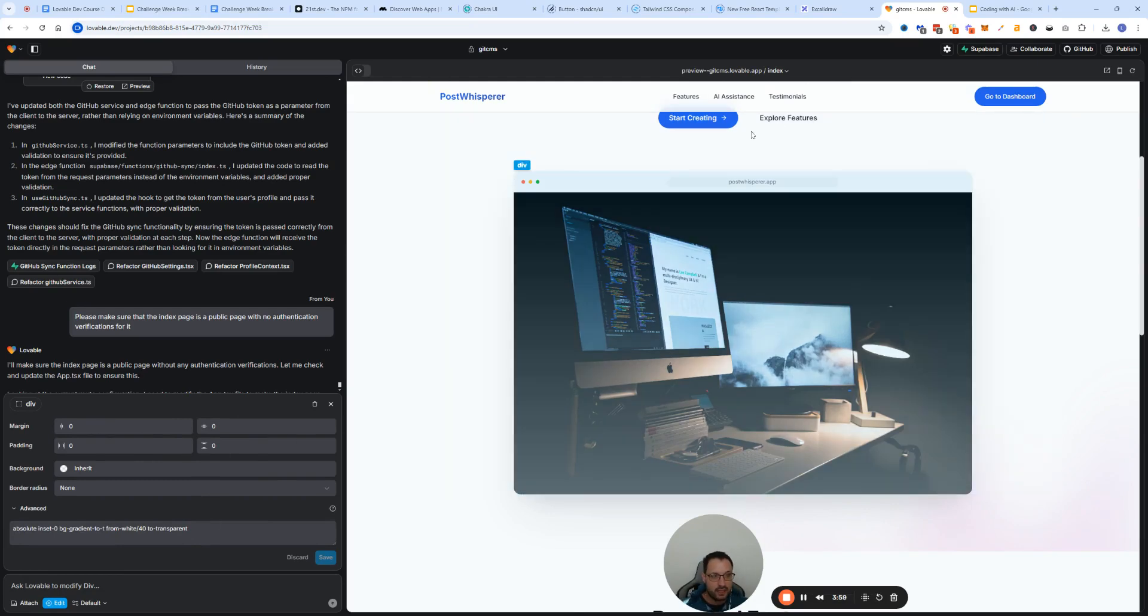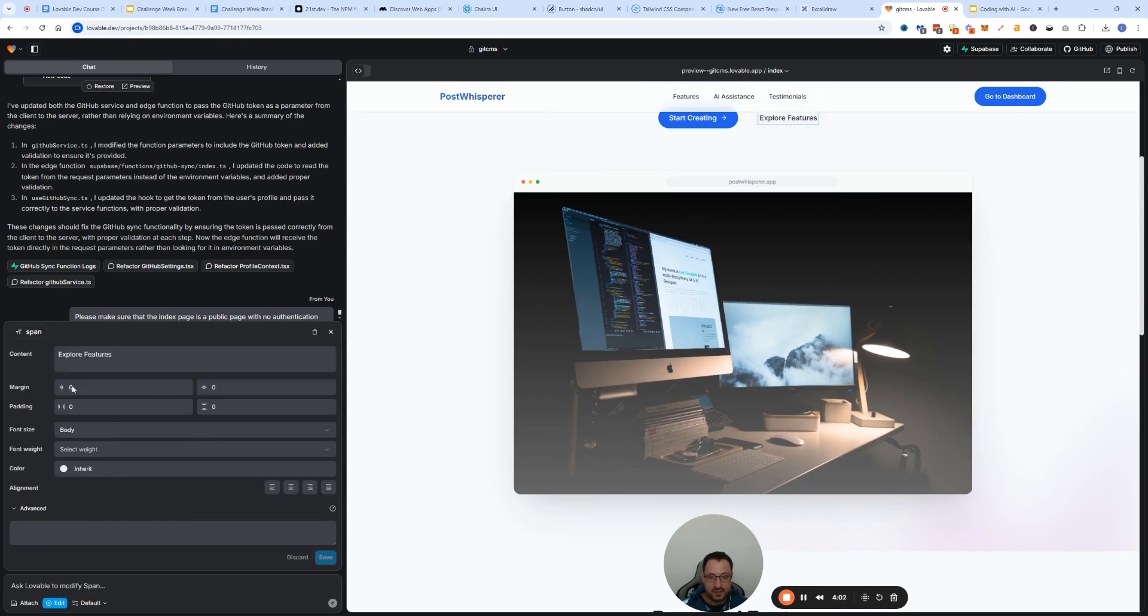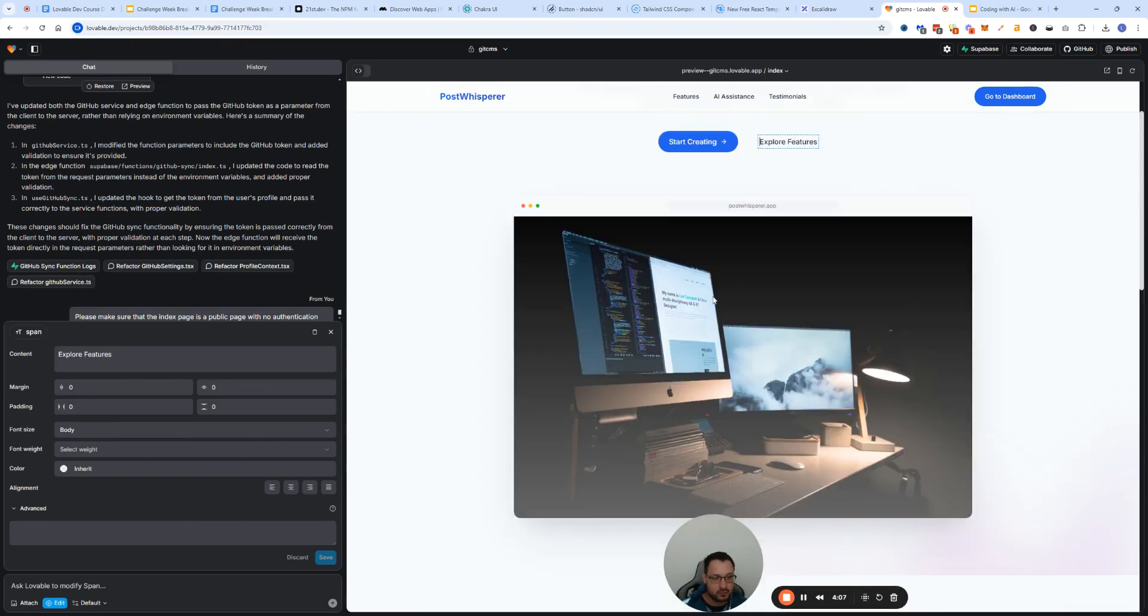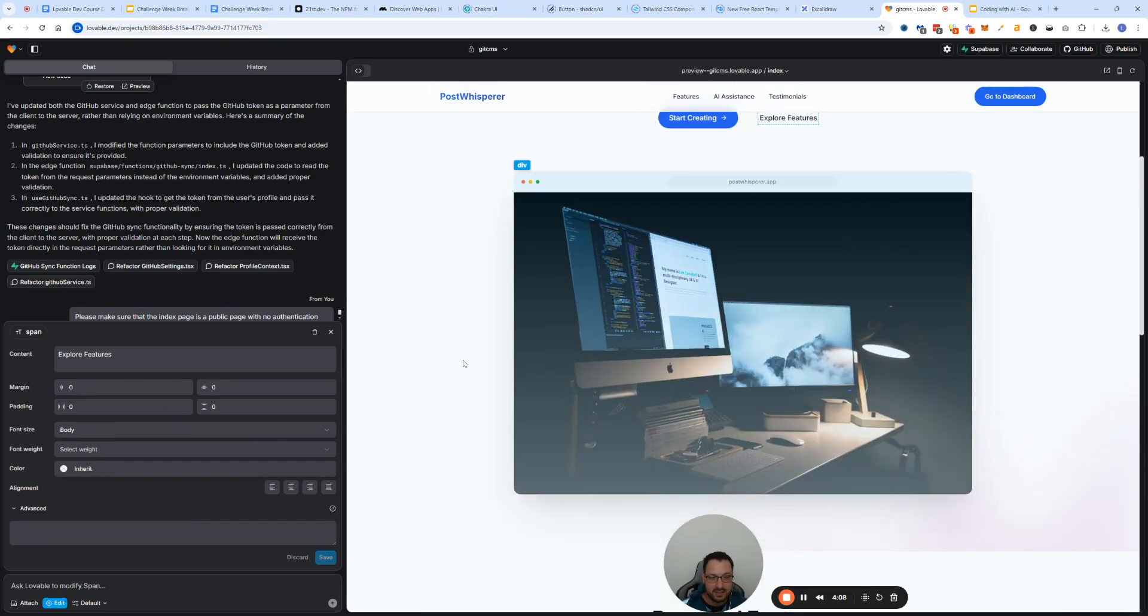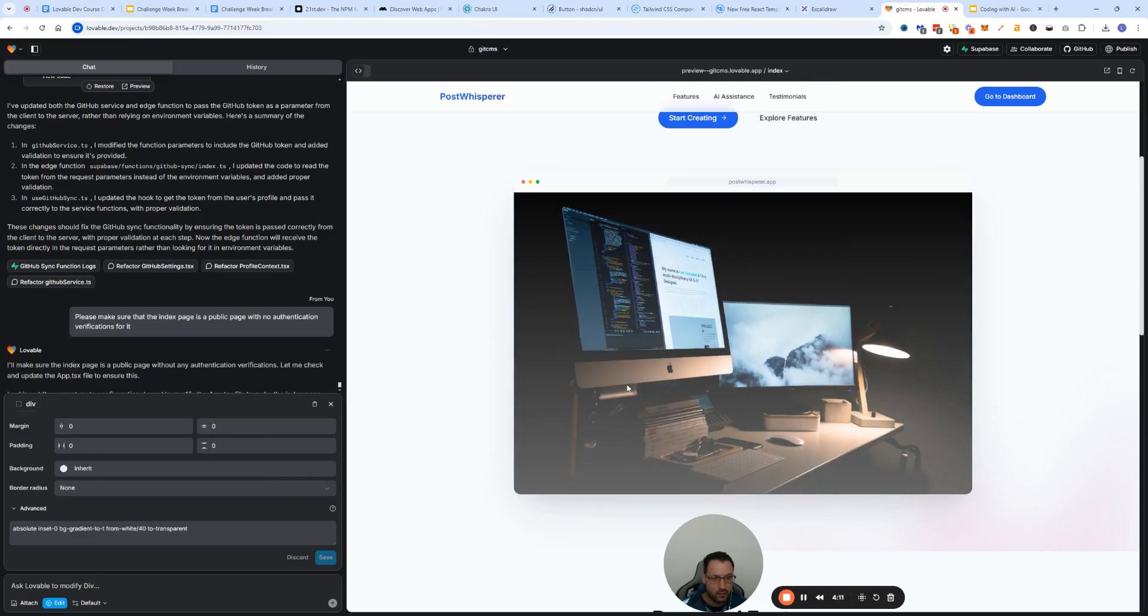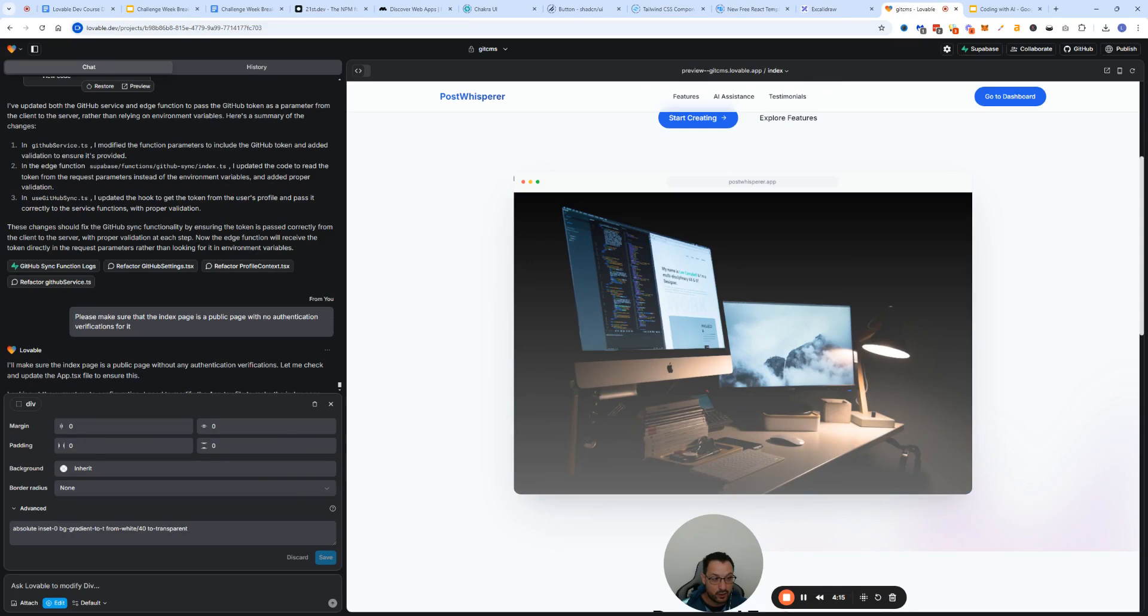If you select a span like this, you can even change the text so it doesn't say explore features but it says features. But in this case scenario I don't want to do that. What I want to do is just replace the animation.